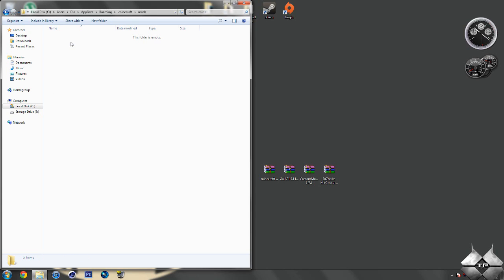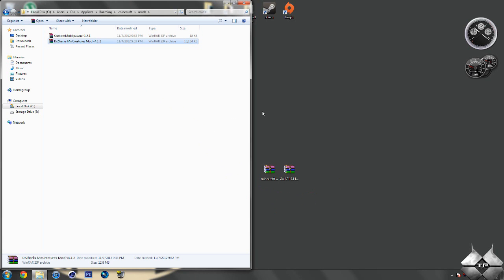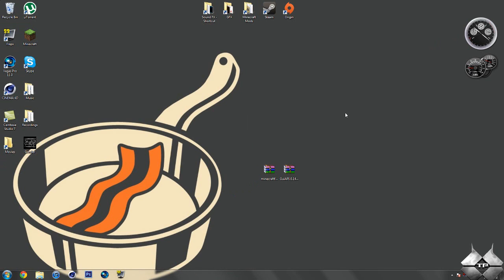So once you have your Mods folder, go ahead and open that up. And then you're going to want to drag the CustomMobSpawner zip file into the Mods folder, and the MoCreatures zip file into the Mods folder as well. Go ahead and close that down, and that's it. You're done installing the mod. So I hope this video helps you guys out. Thank you for watching, and I will see you guys next time.